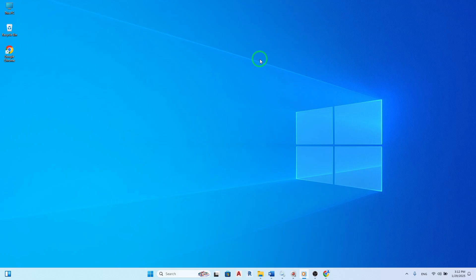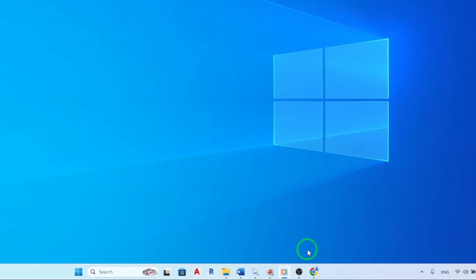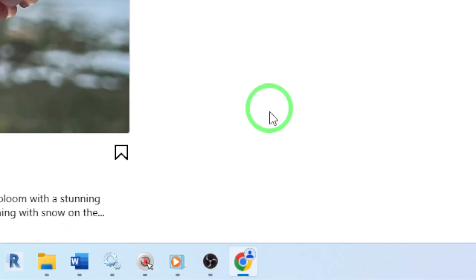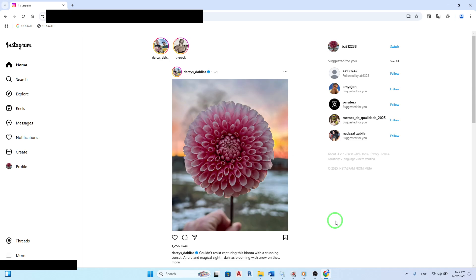First, open Instagram by typing Instagram.com in your browser. If you're not already logged in, enter your username and password to access your account.